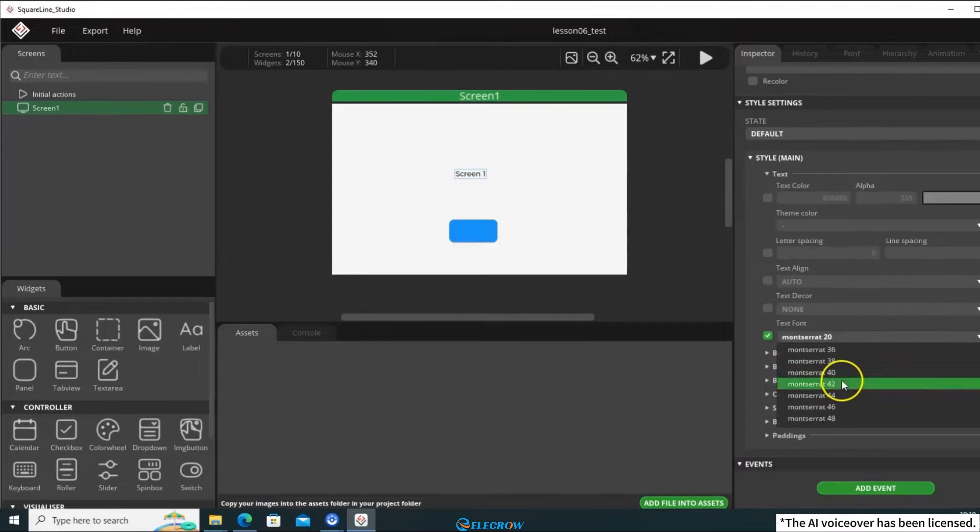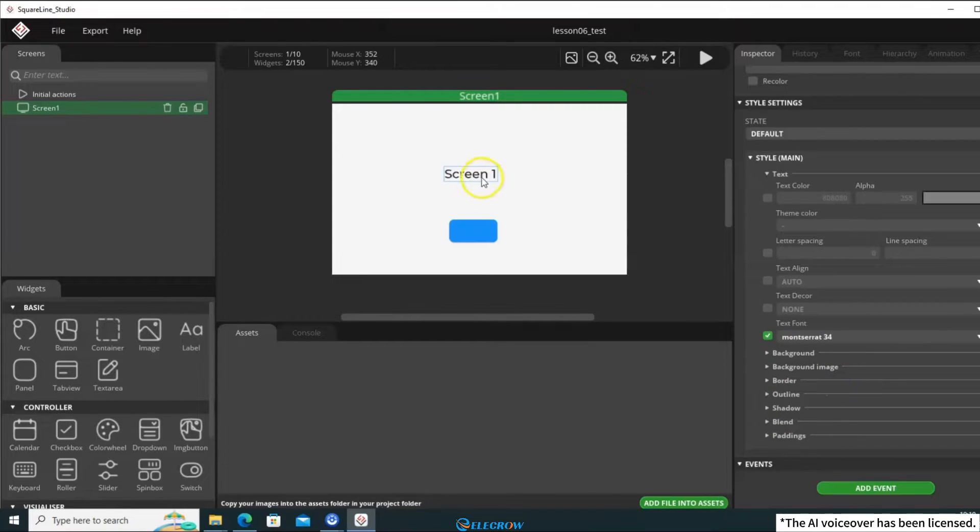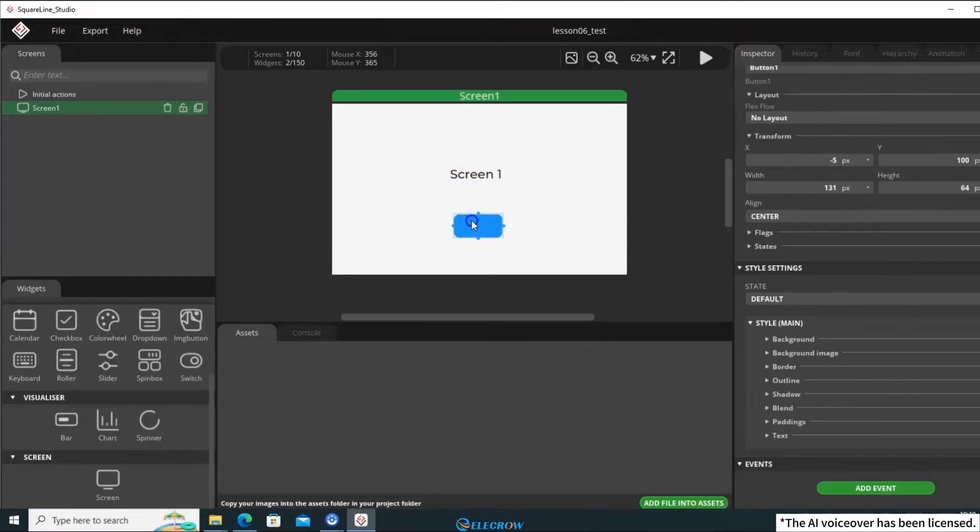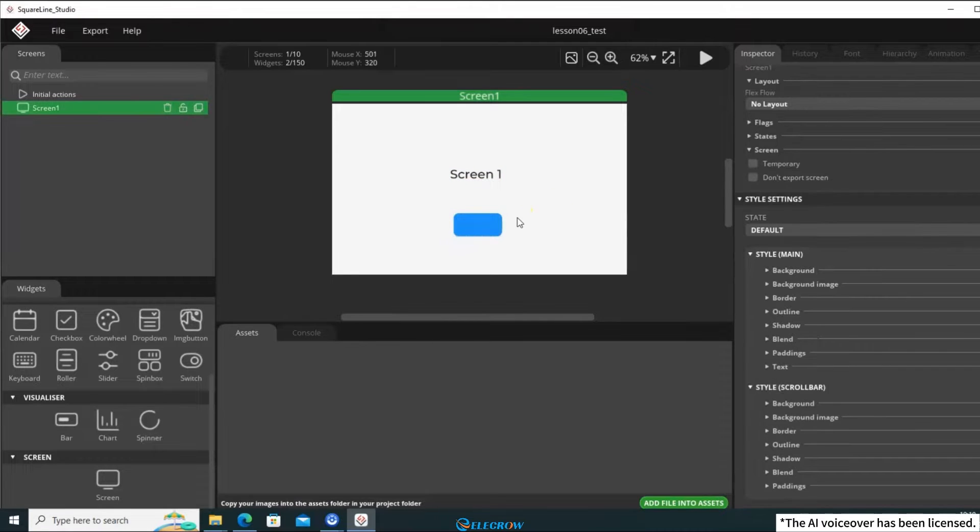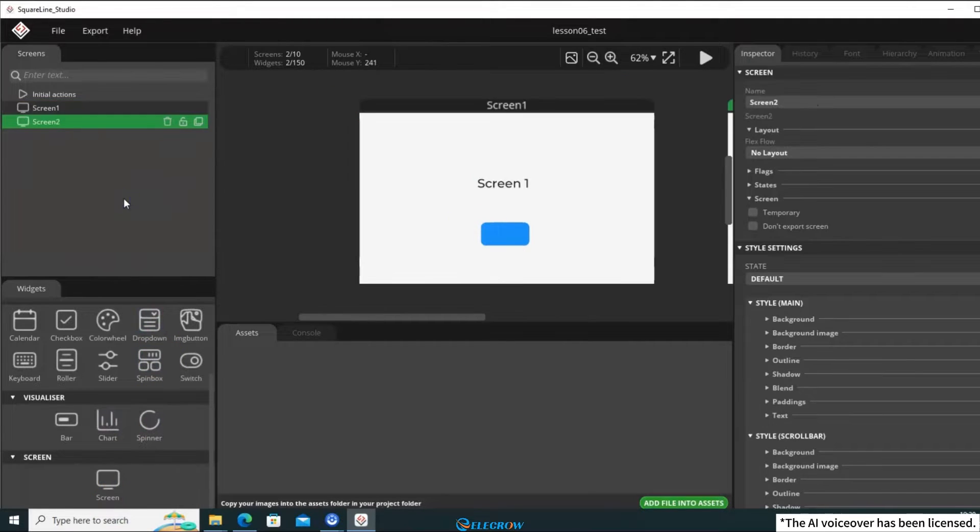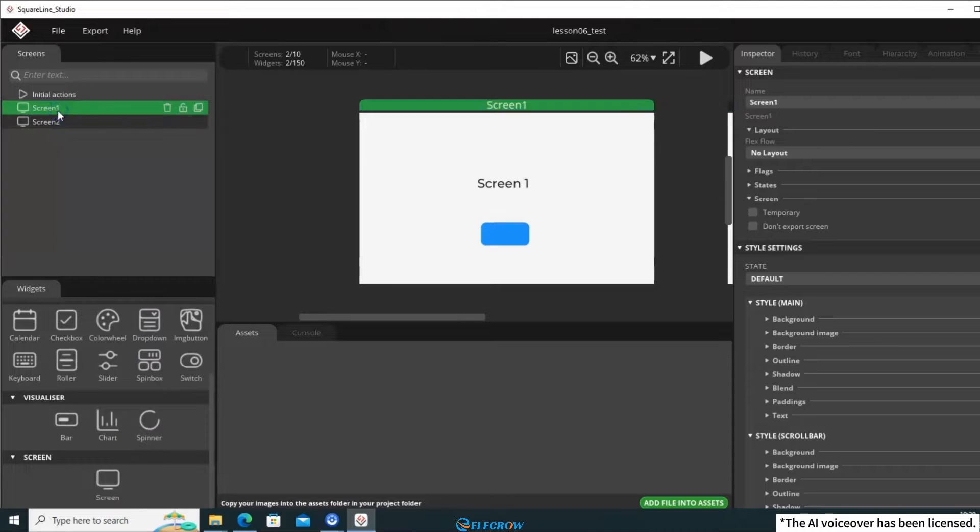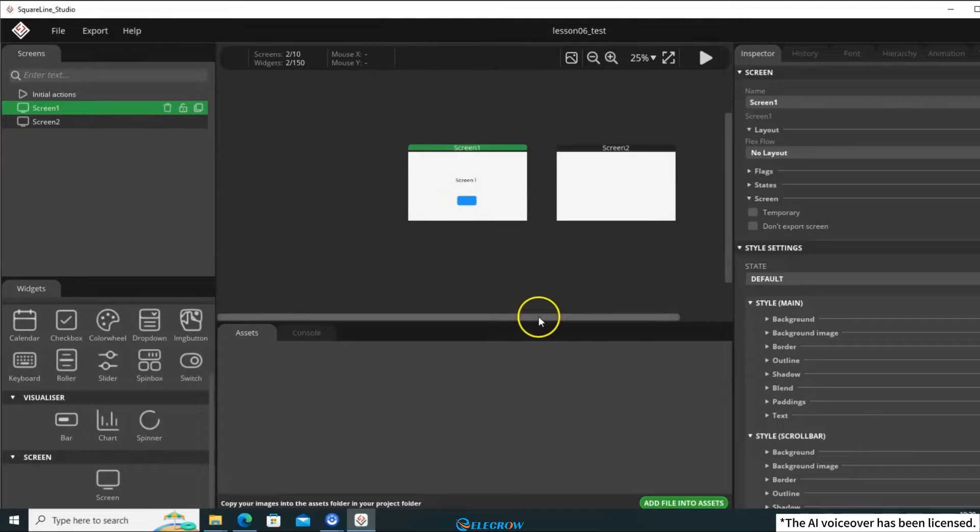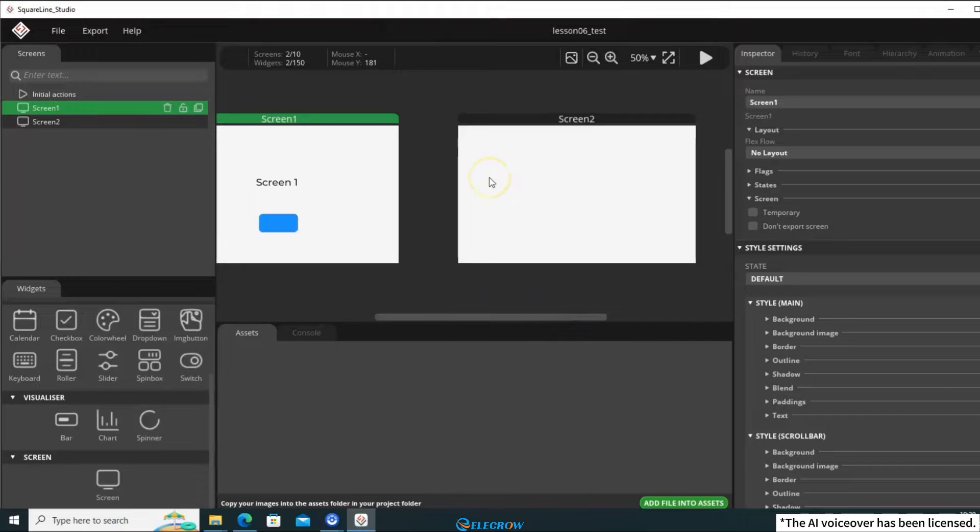Creating just one screen would be quite boring. Let's add another screen and place a button on each to switch between them. That would be a great example. In the widget panel, click on Screen to add a new screen. The newly added screen will appear to the right of the original screen, and you can see it in the view.